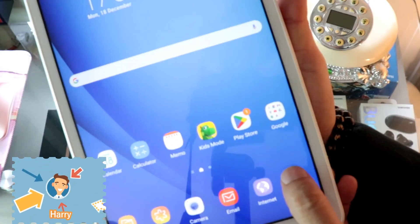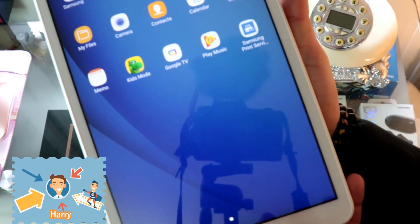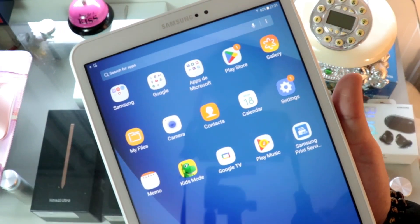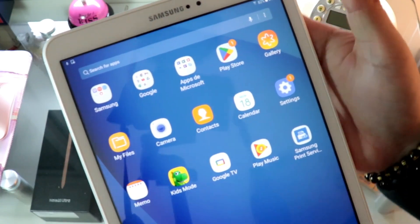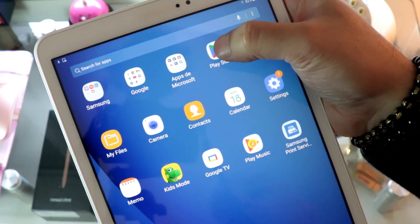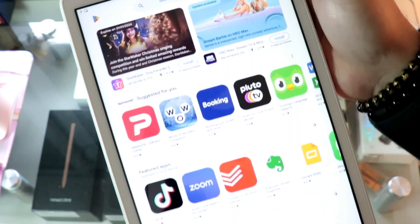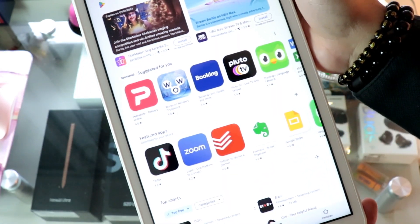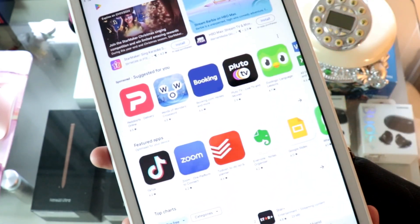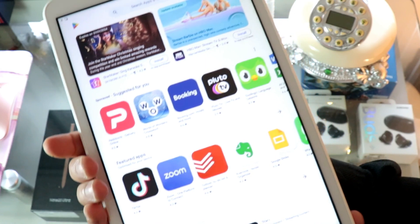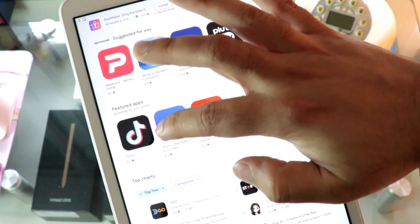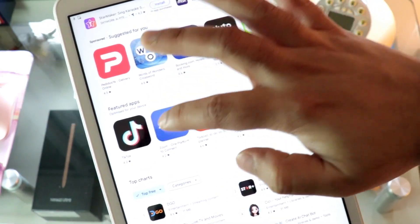Go inside the apps. In the apps you have to go to this option called Play Store. In the Play Store you have all the applications available that you want to download. I'm going to search for Zoom here.